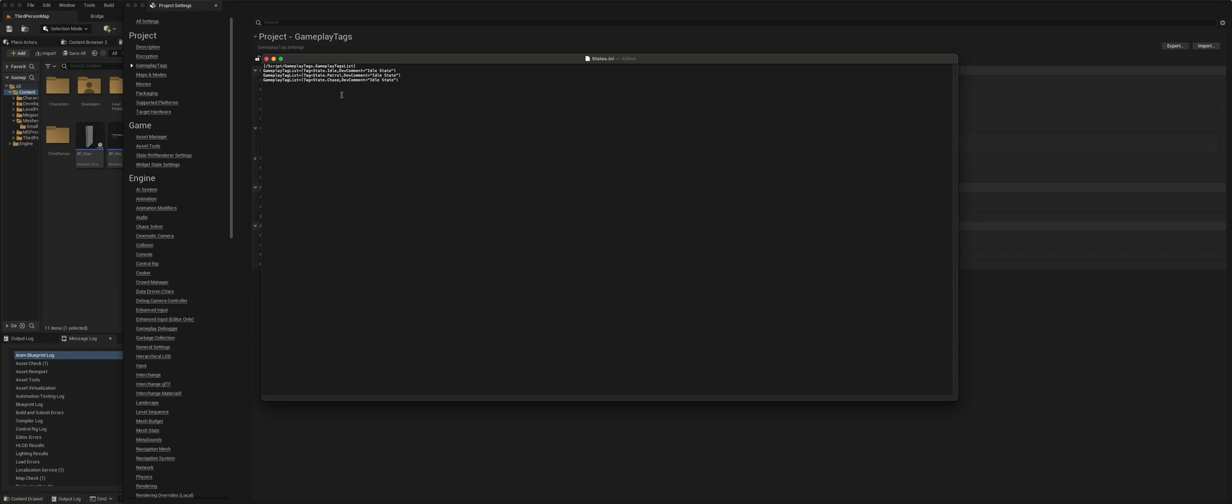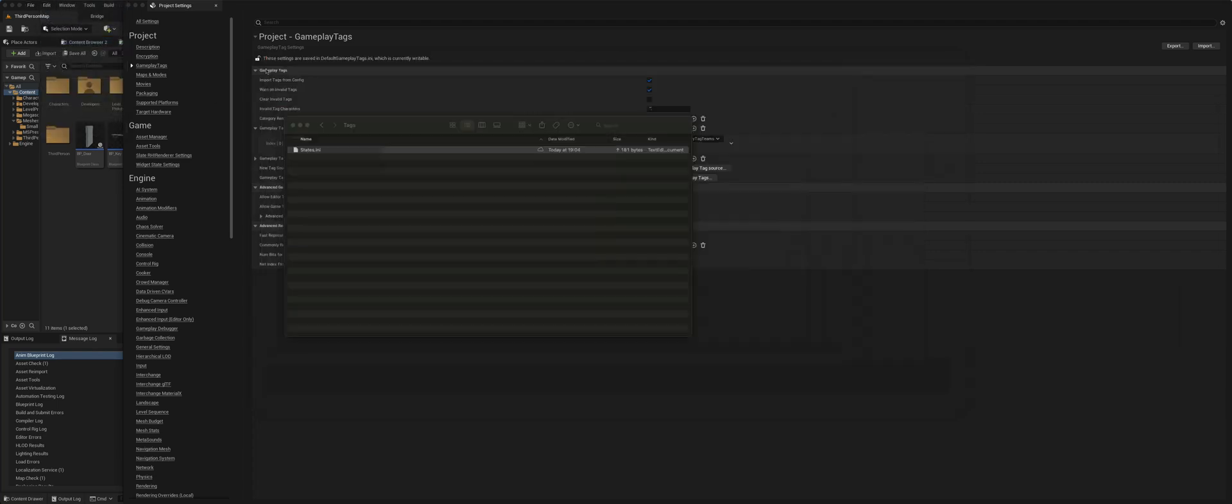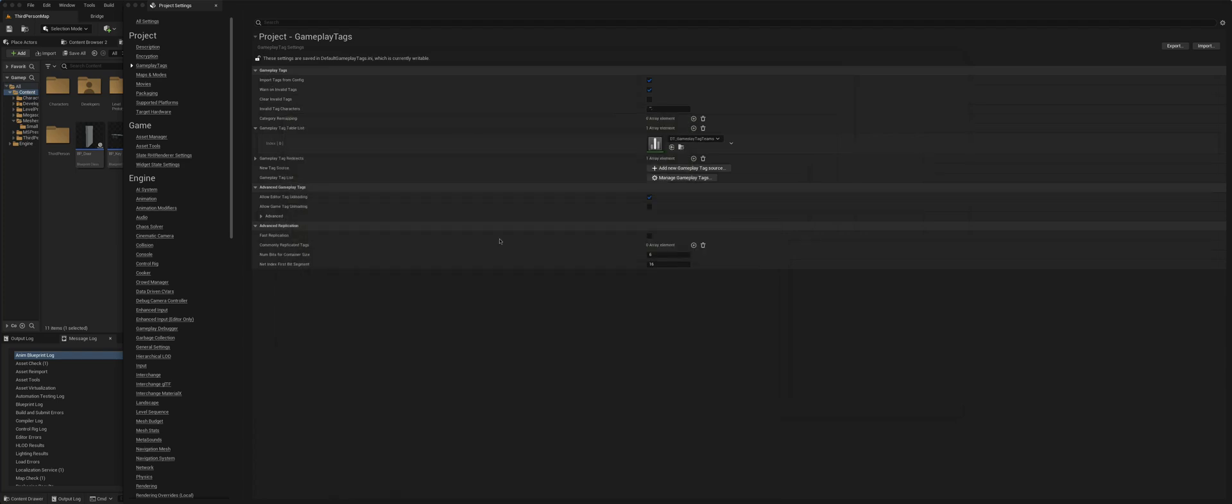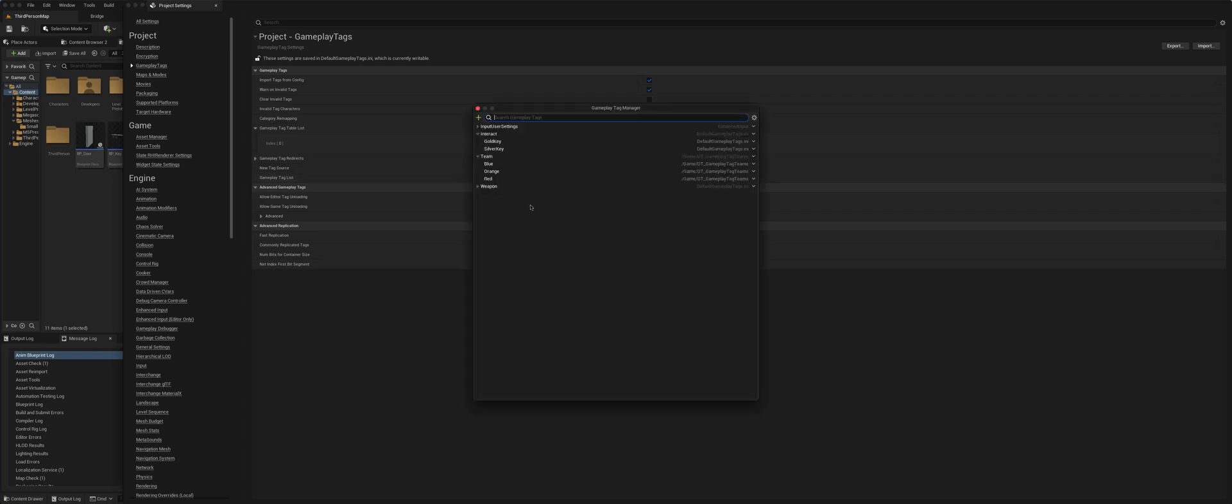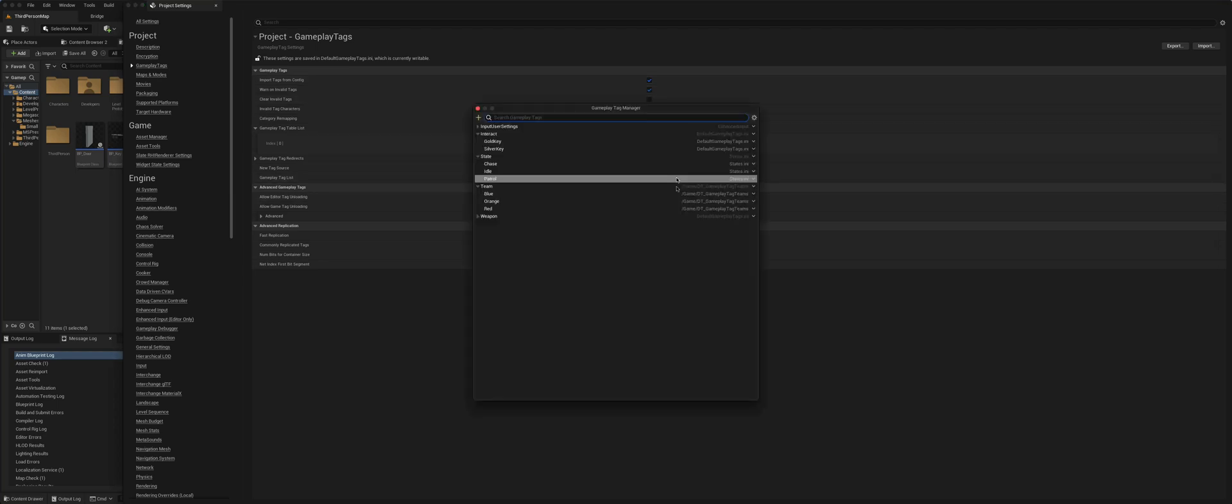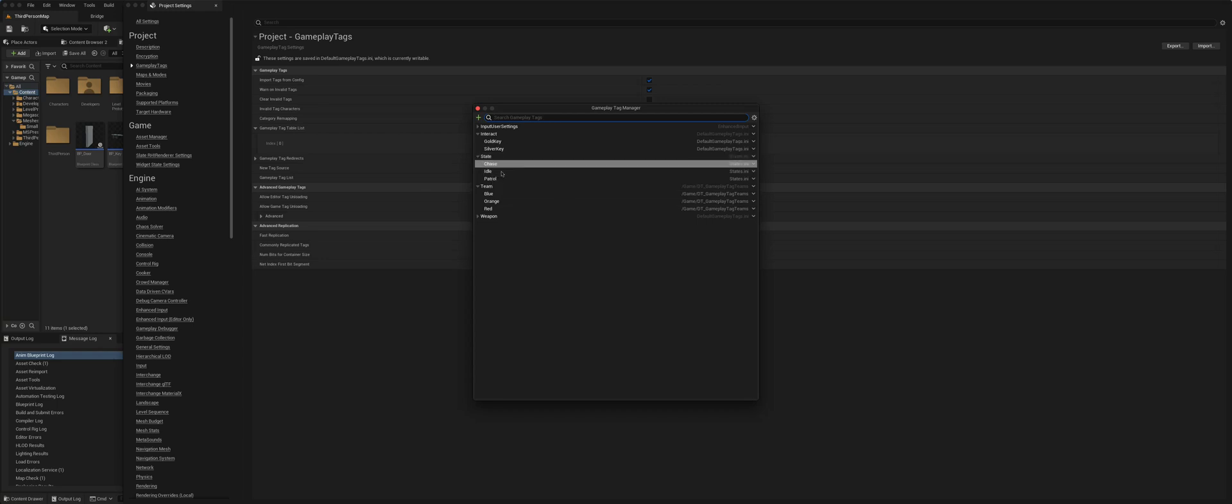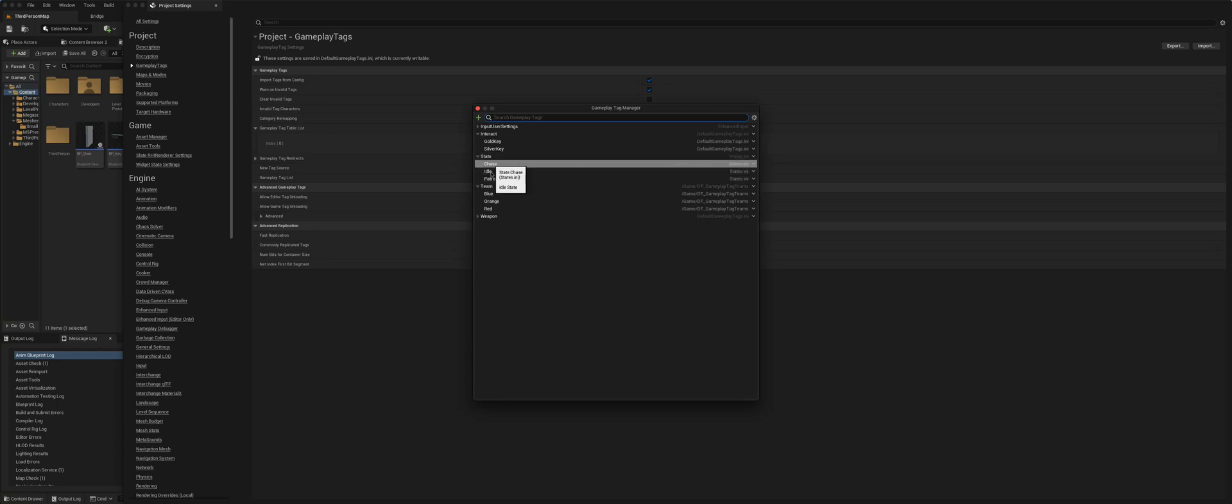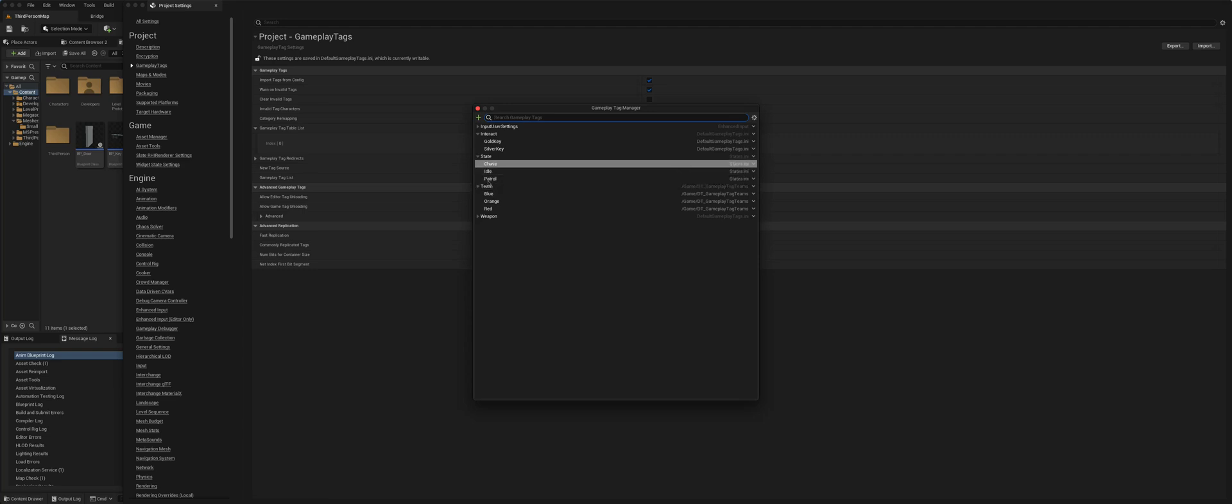So once we've created that gameplay tag INI file, if we just save it, close it, it will not appear straight away. What you can do is sometimes just turn that off, turn that back on, and then you can see it's found the file and it's loaded it up here. So we've got chase, idle, patrol.